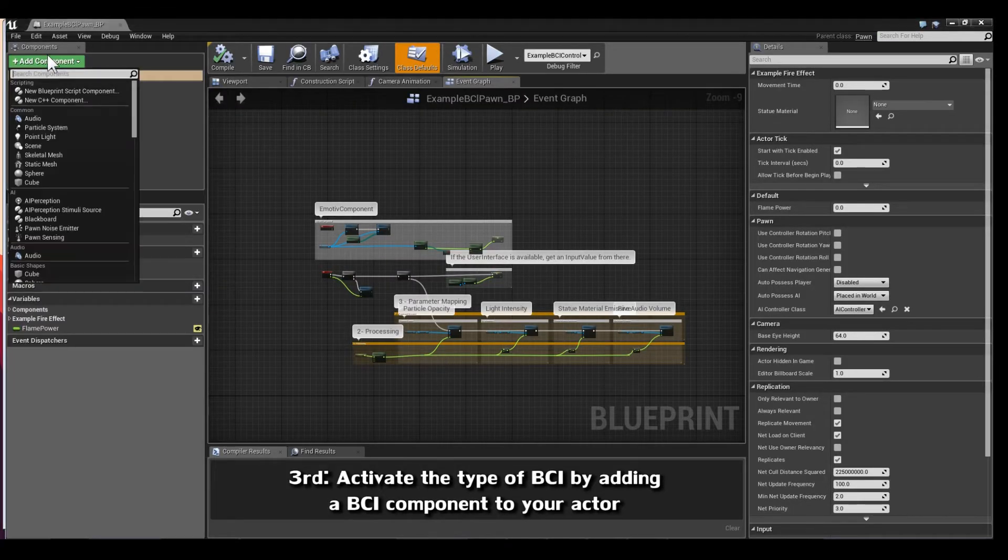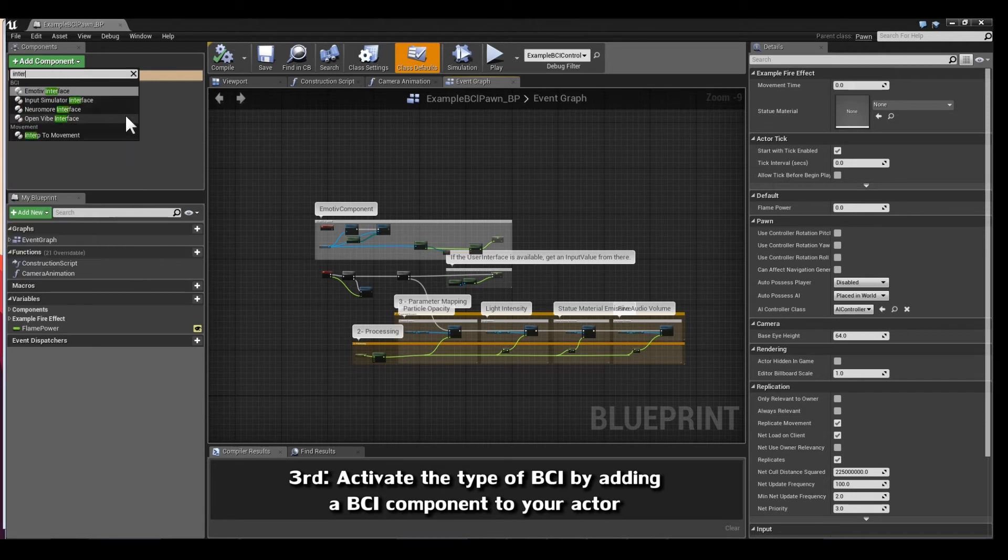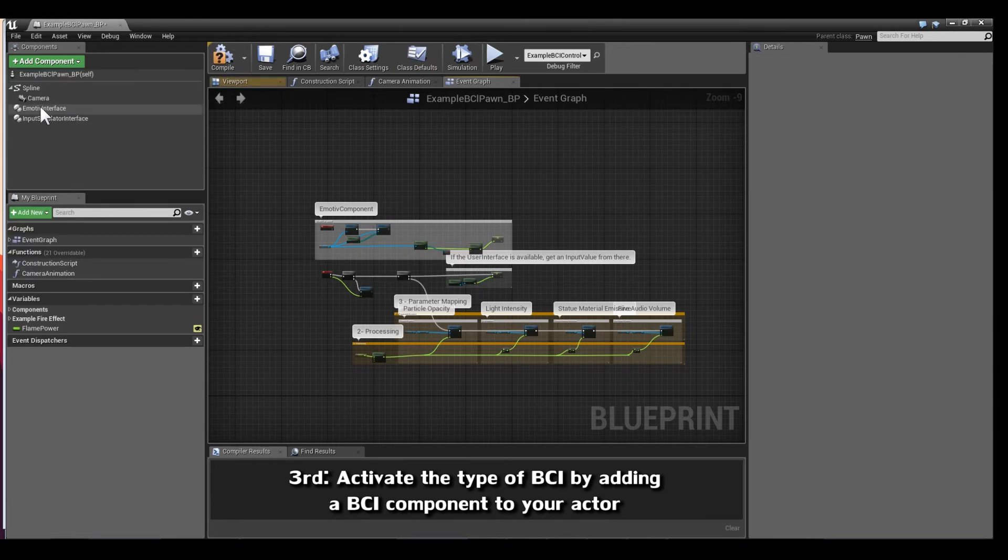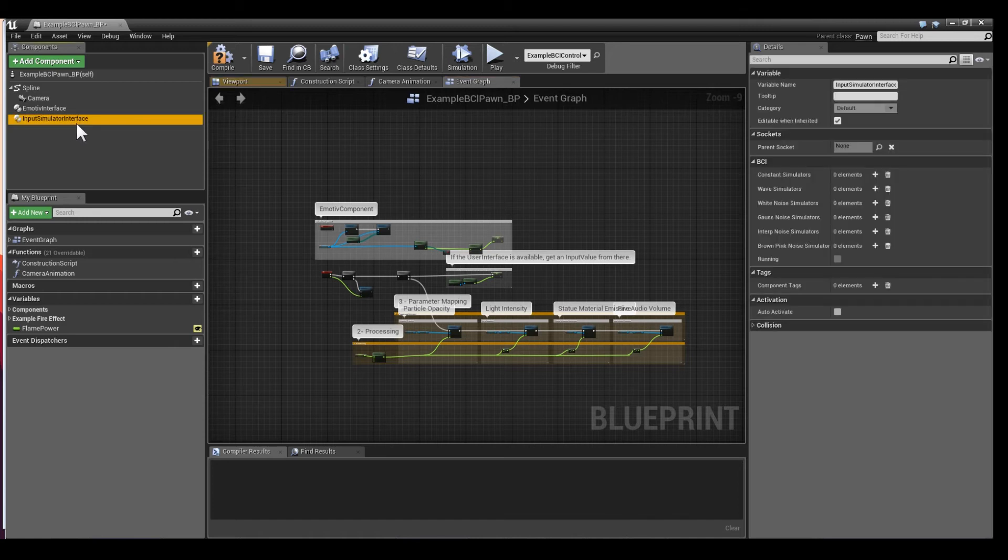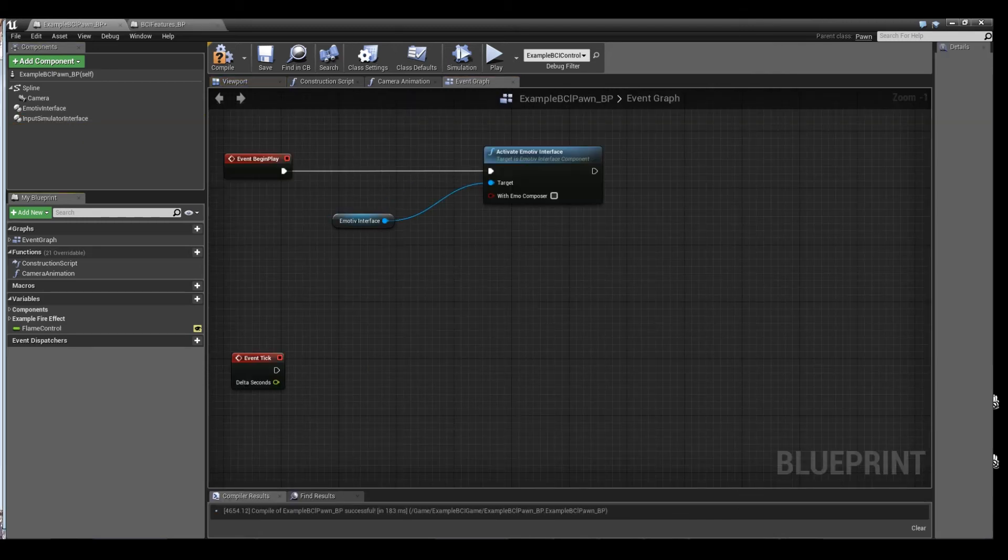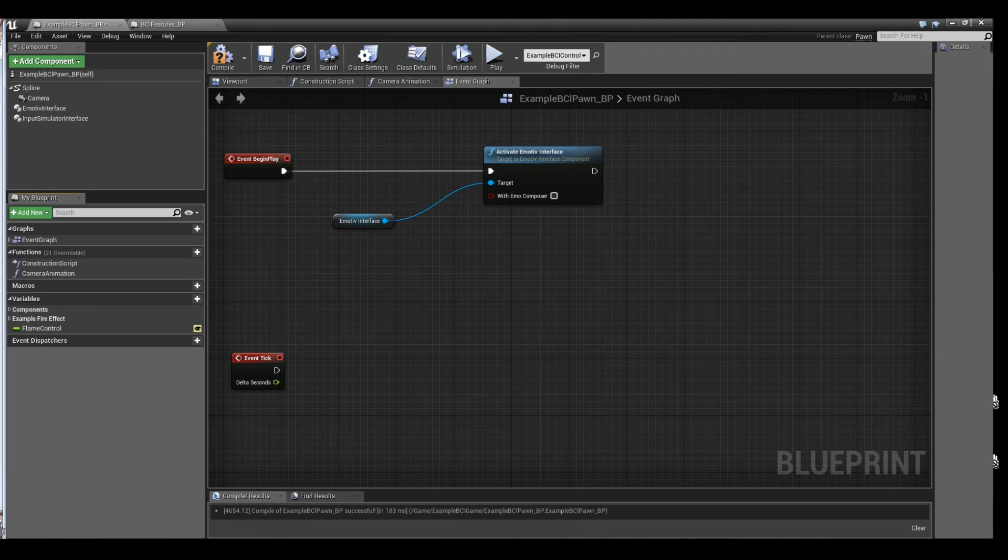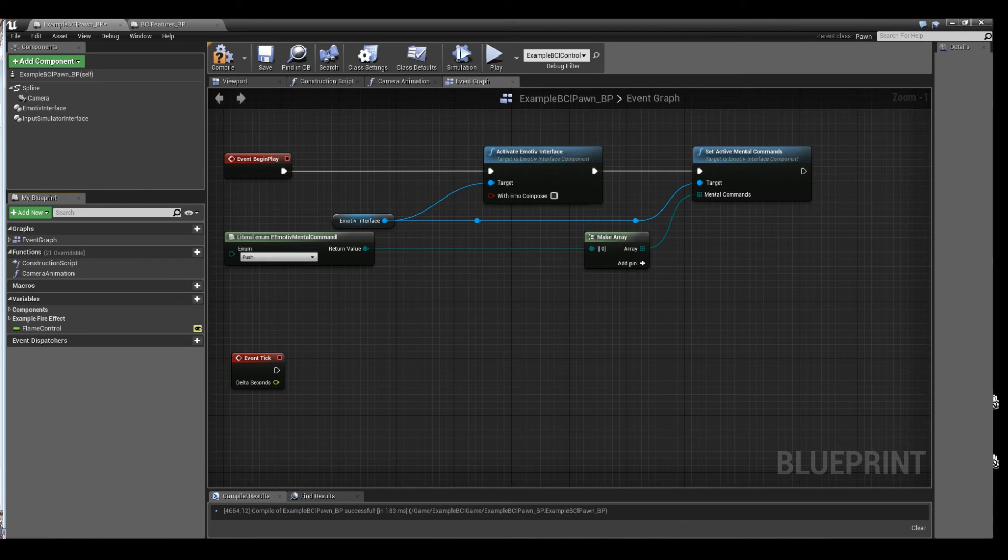Third, we need to activate the type of BCI that you want to have supported in your game. Do that by simply adding a BCI component to your actor. Activate this component in begin play and set its properties. The connection to the desired interface is now properly activated.